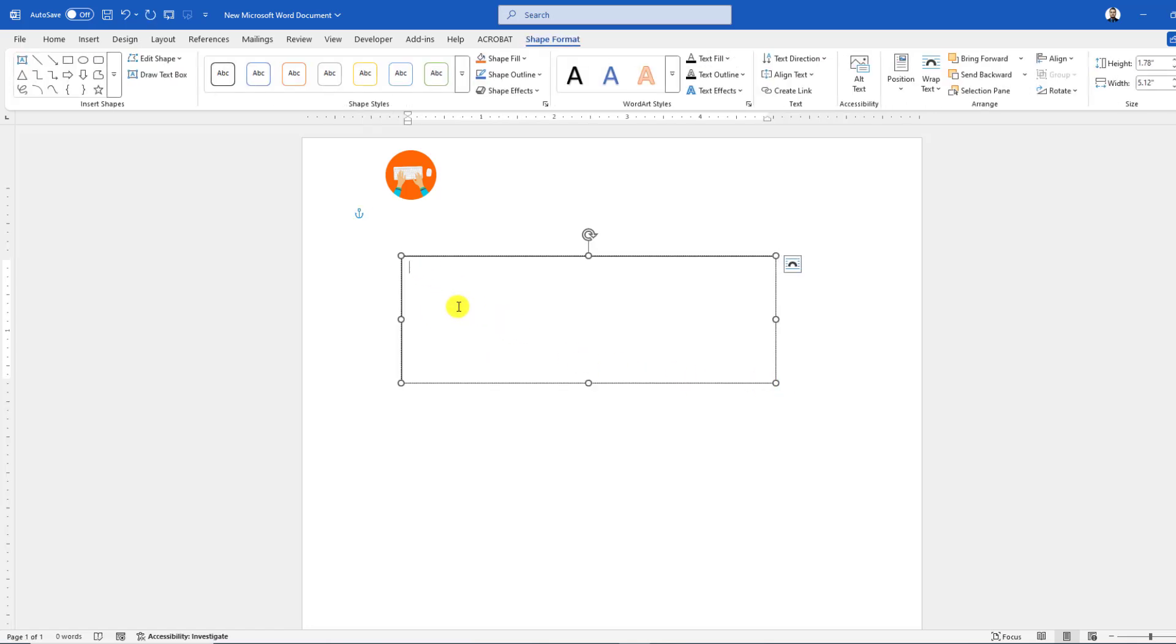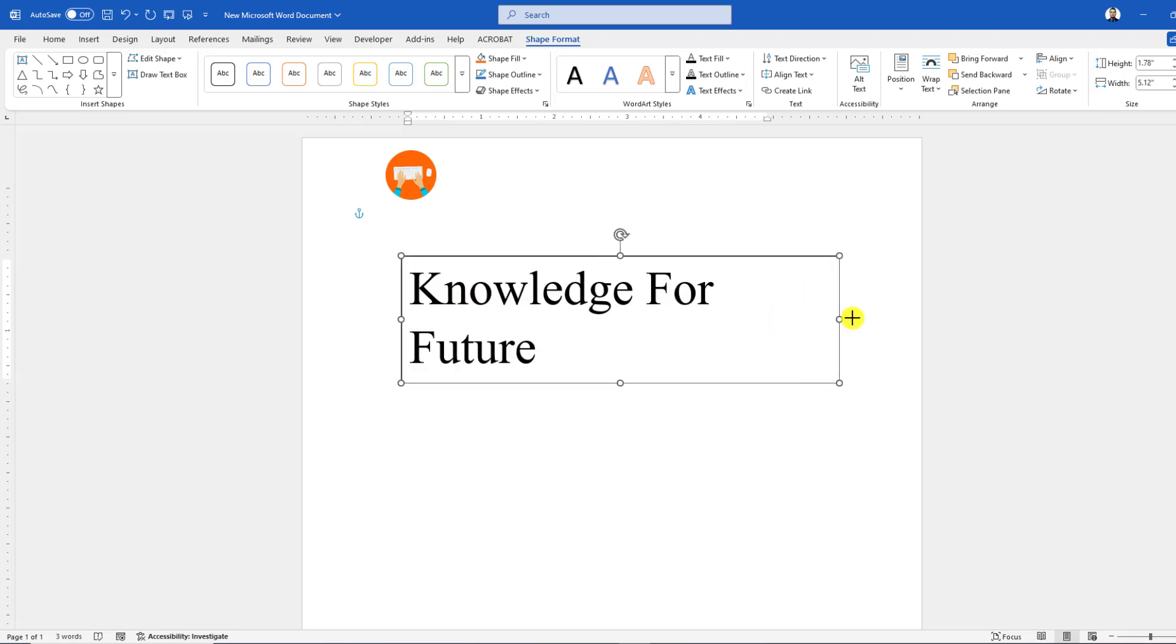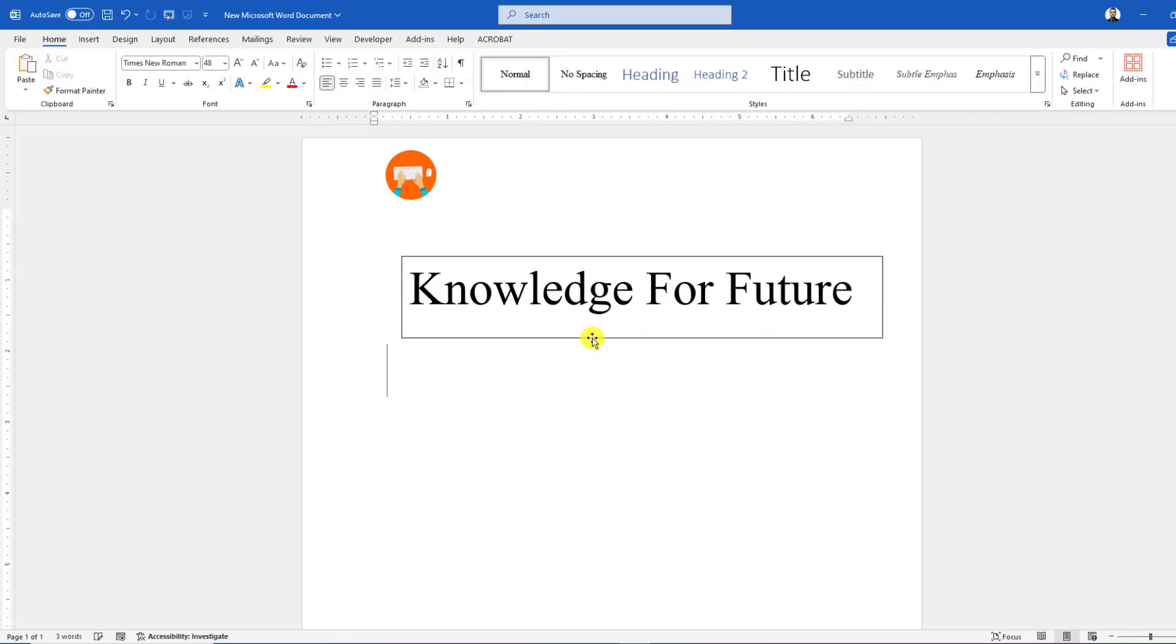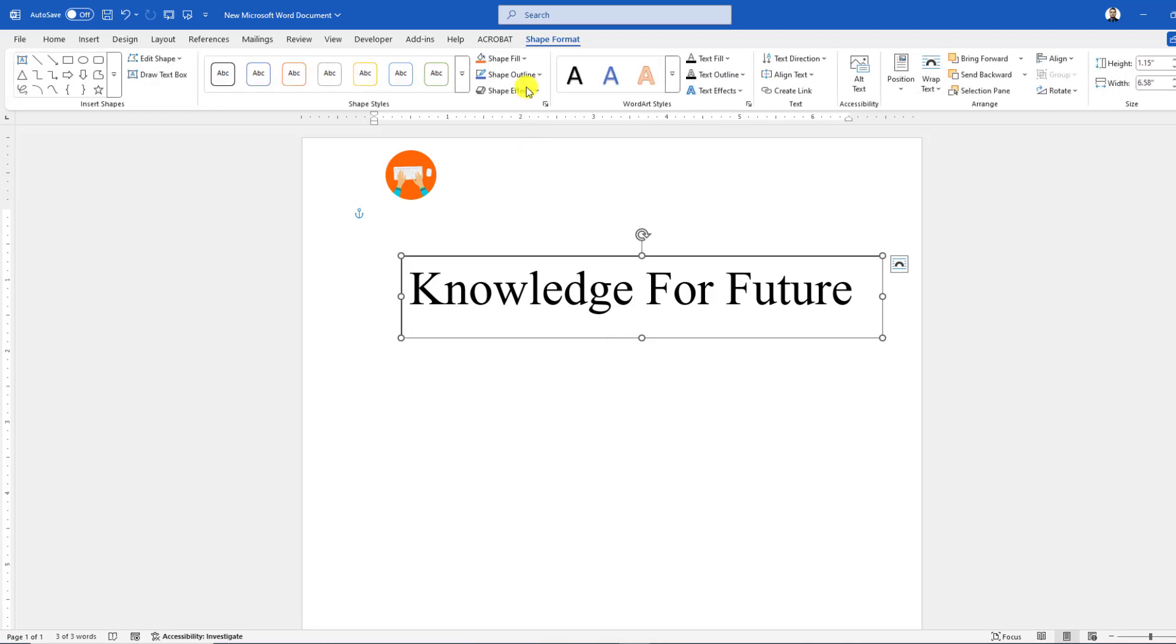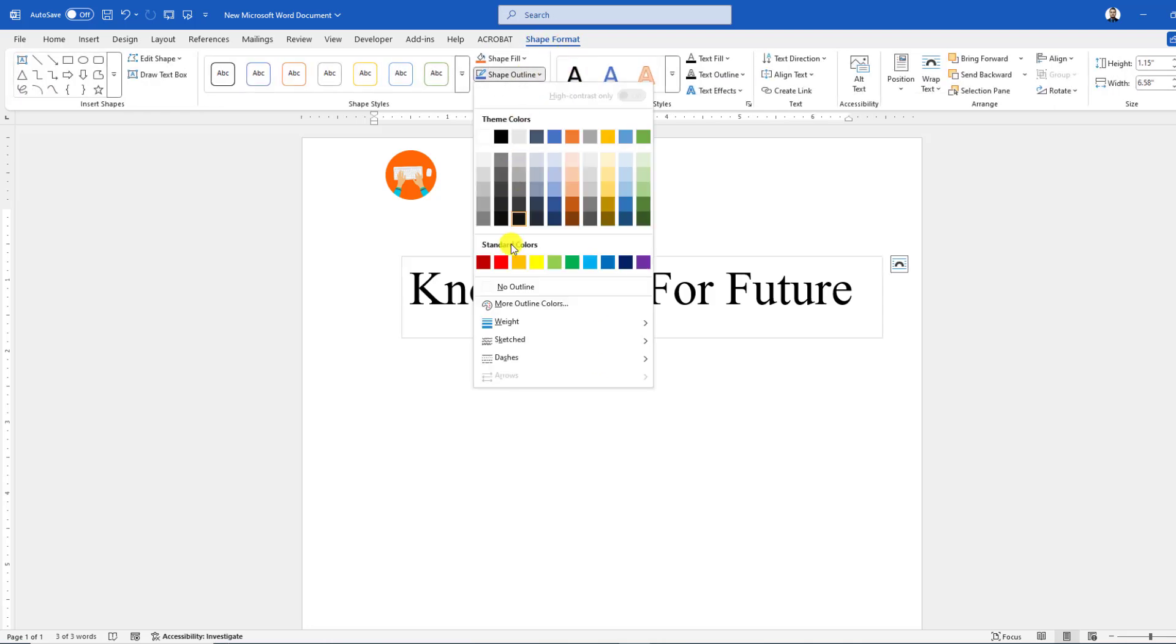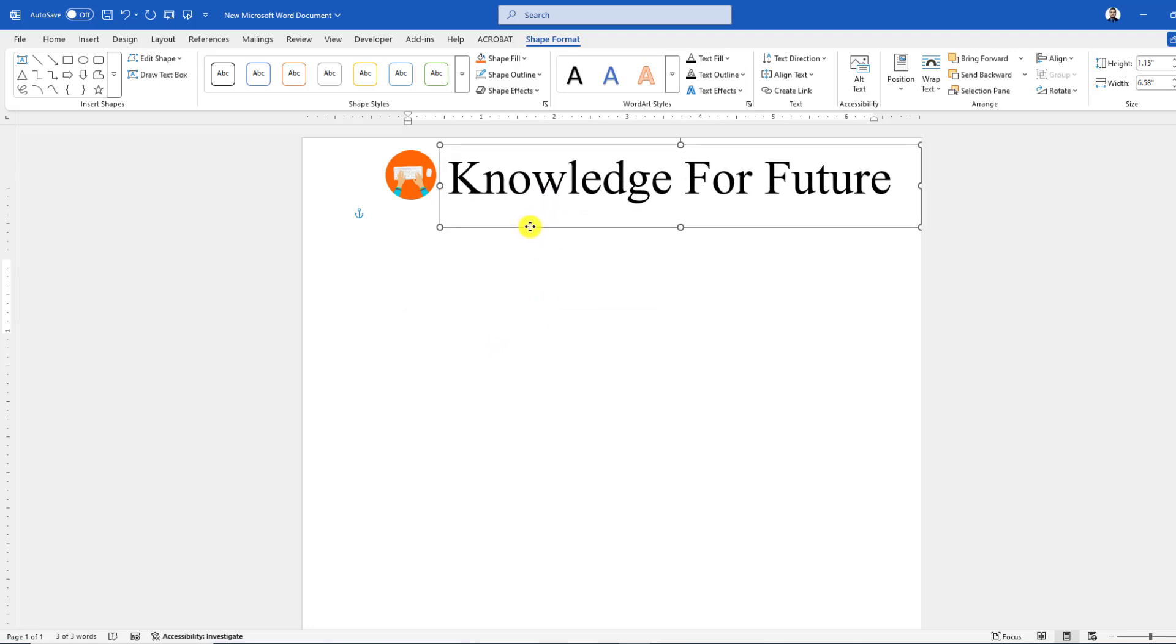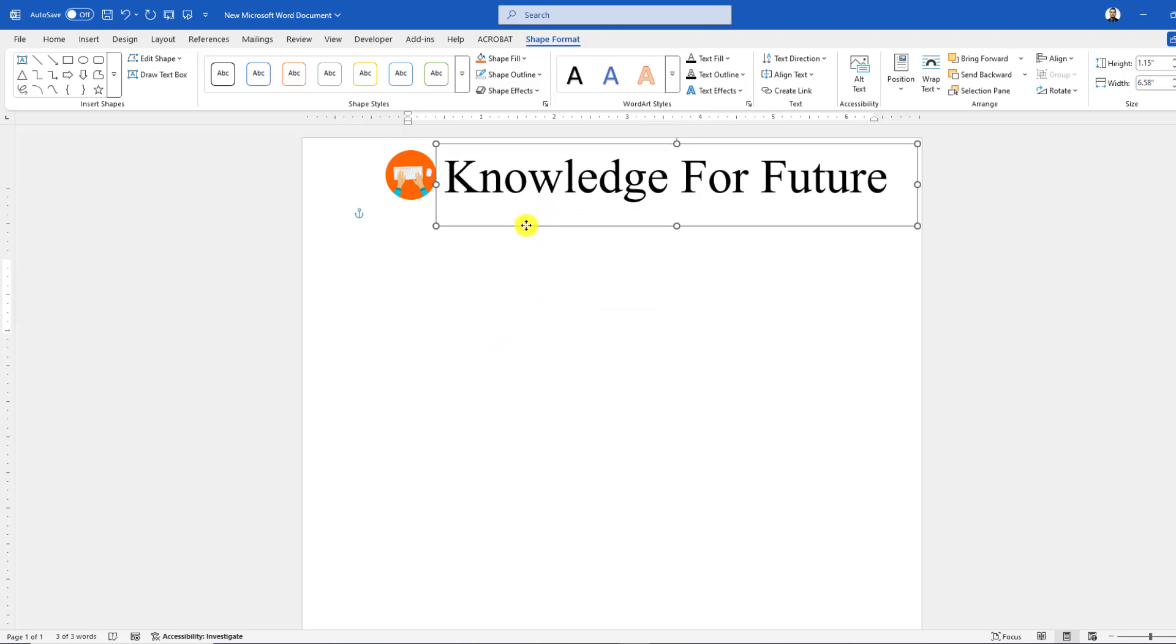You can simply write here or you can paste by Ctrl+V. You can increase its size. Select it. Here is a border. Go to Shape Format, go to Shape Outline, and click on No Outline.